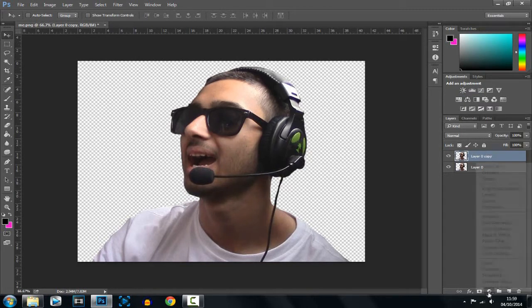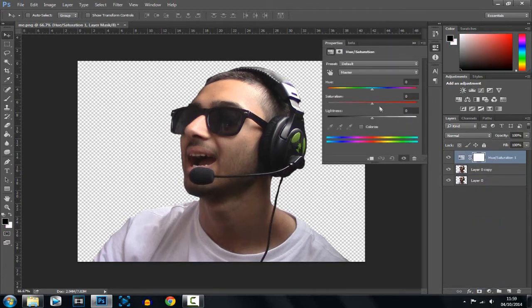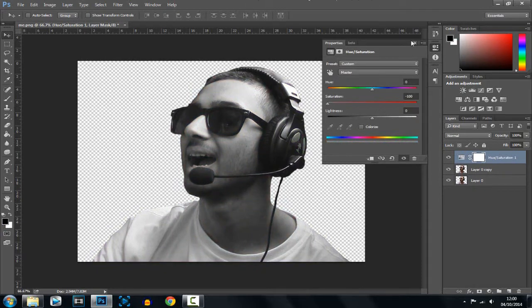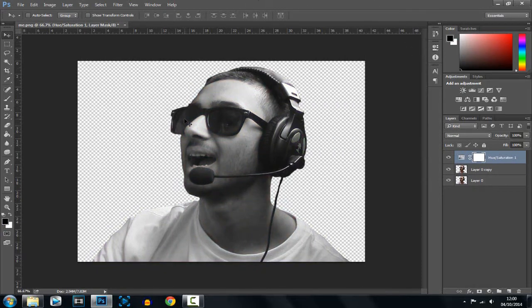You want to go to the adjustment layer, and now you want to go to hue saturation. Reduce this to minus 100. And then from there you'll notice your image has gone black and white, that's okay.